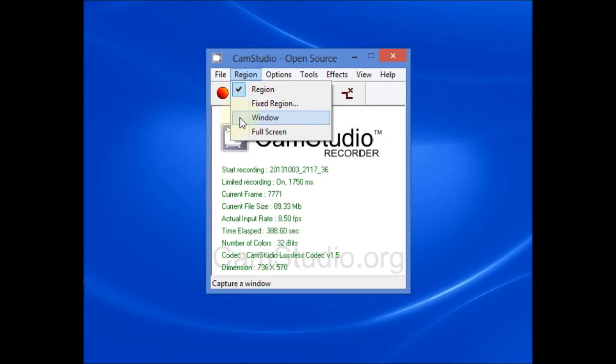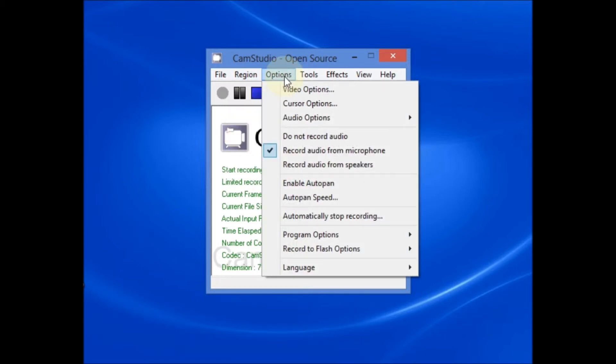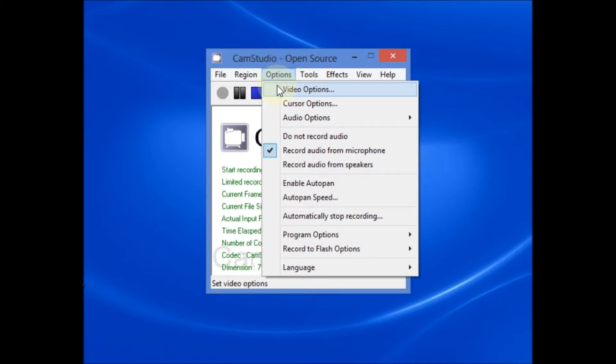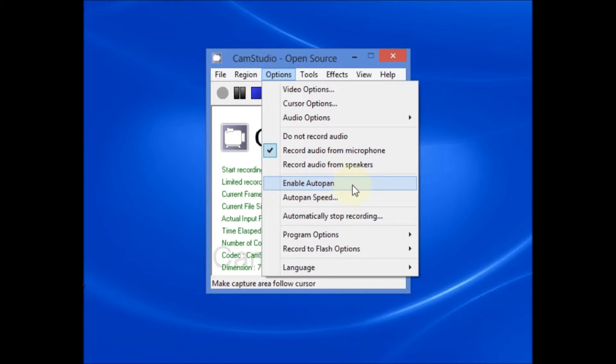You can also just select to record the computer window or select to record the full screen. As far as the options and the region for recording, you may want to enable auto pan.